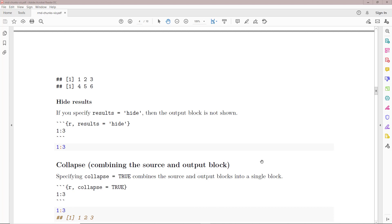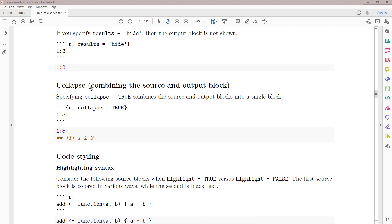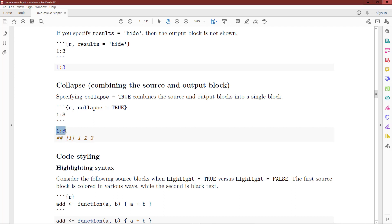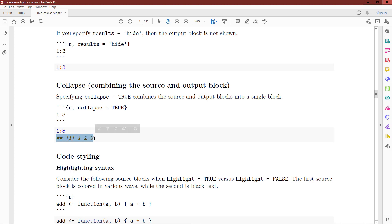Another argument related to the results argument is the collapse argument. The collapse argument is a logical value indicating whether we should combine the source and output blocks into a single block. If we have collapse equals true on the sequence 1 through 3, we can see that the source block and the output block are shown in the exact same code block.